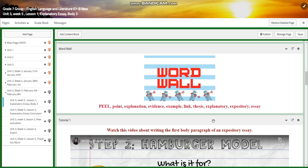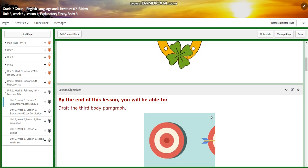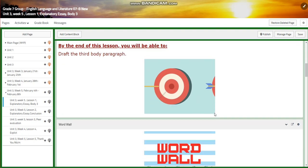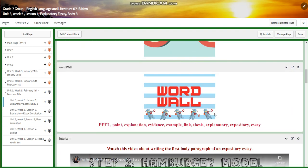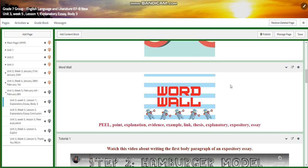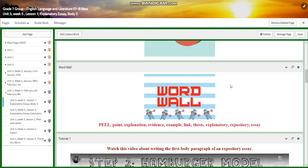This week we are going to start by drafting the third body paragraph in your explanatory essay. The word wall is going to include the PEEL model — point, explanation, evidence, example, link — as well as thesis, explanatory, expository, and essay.